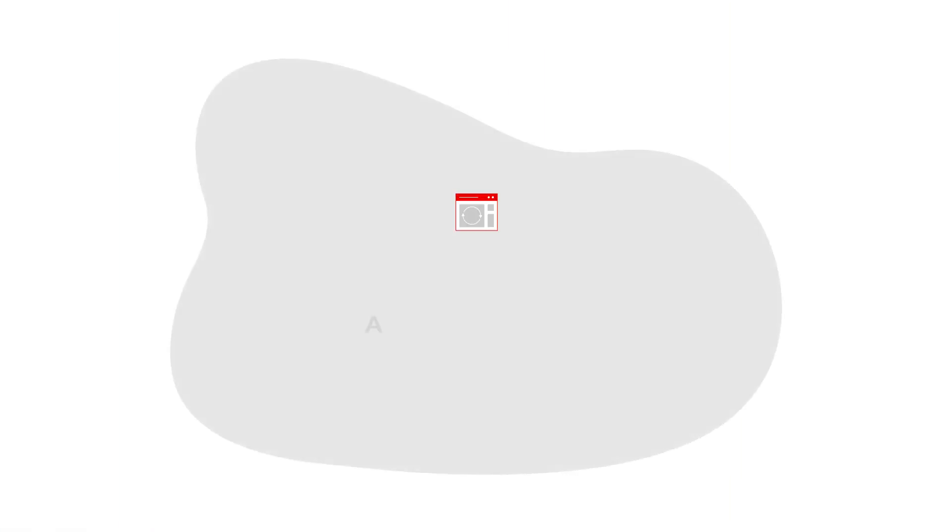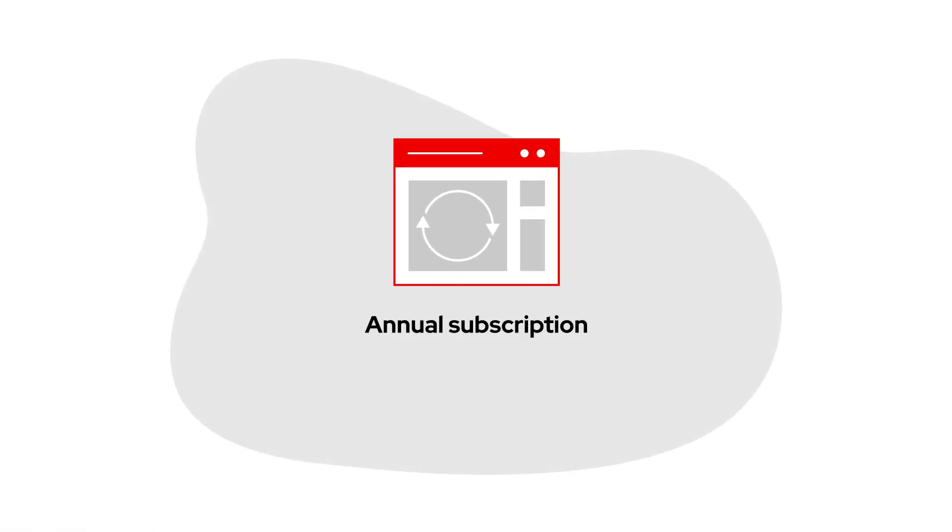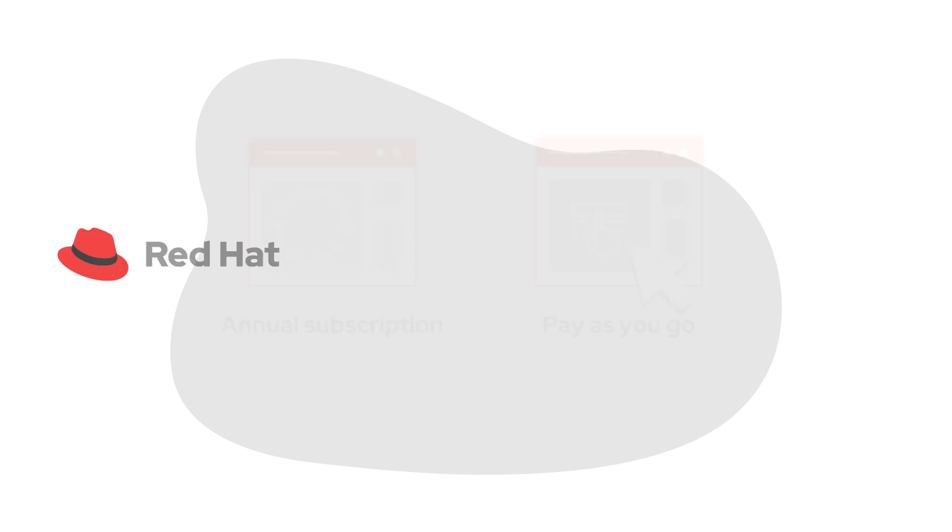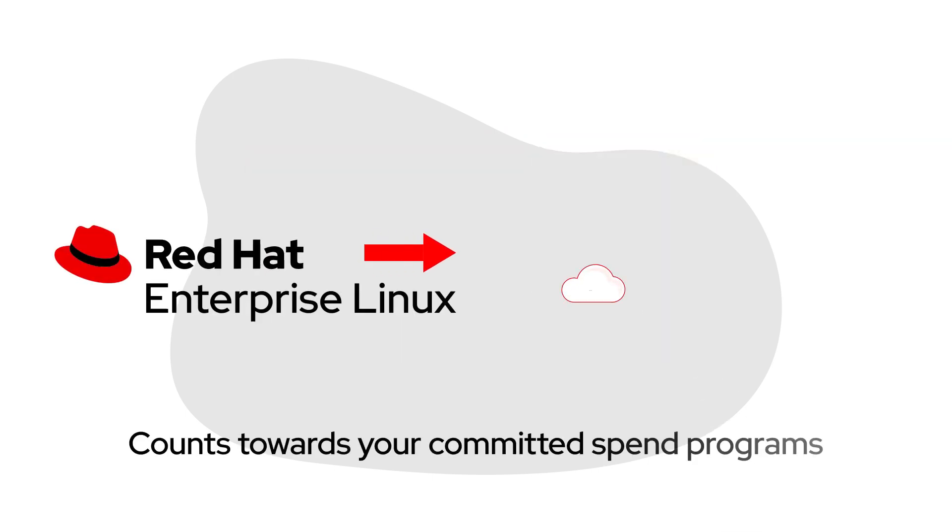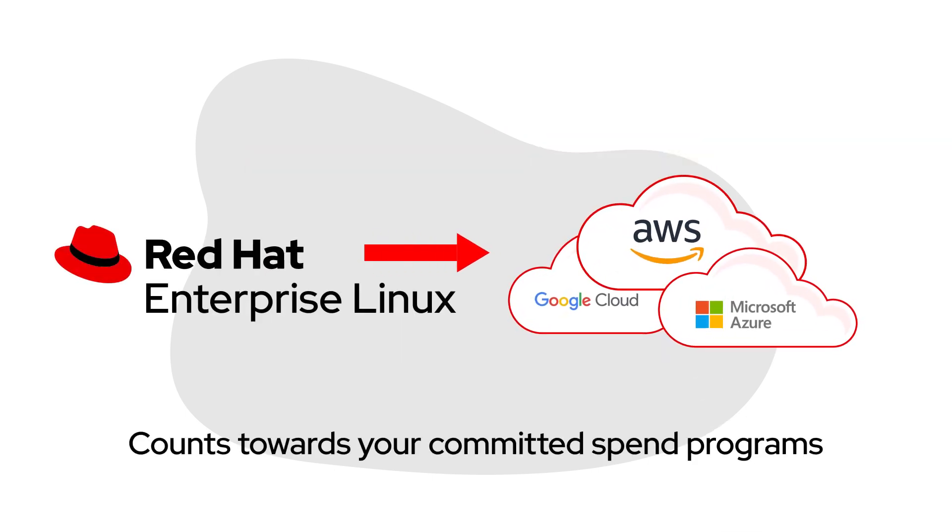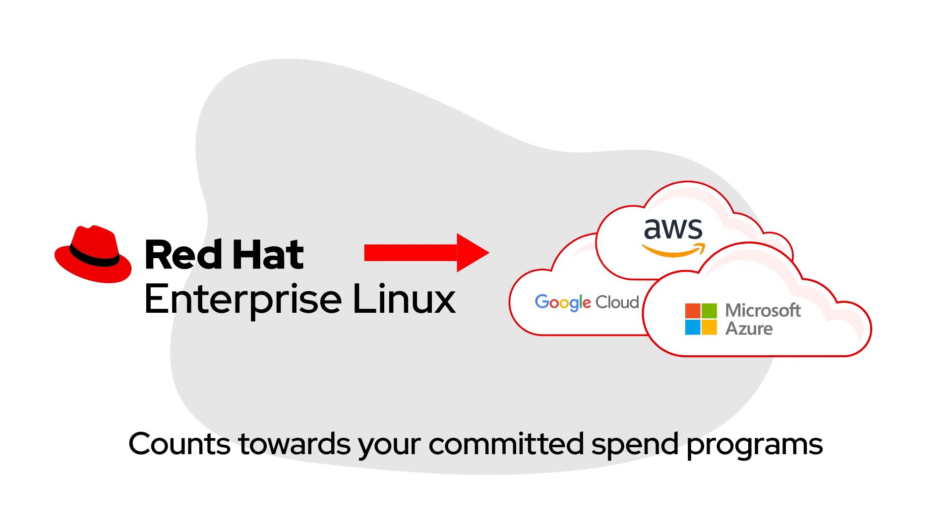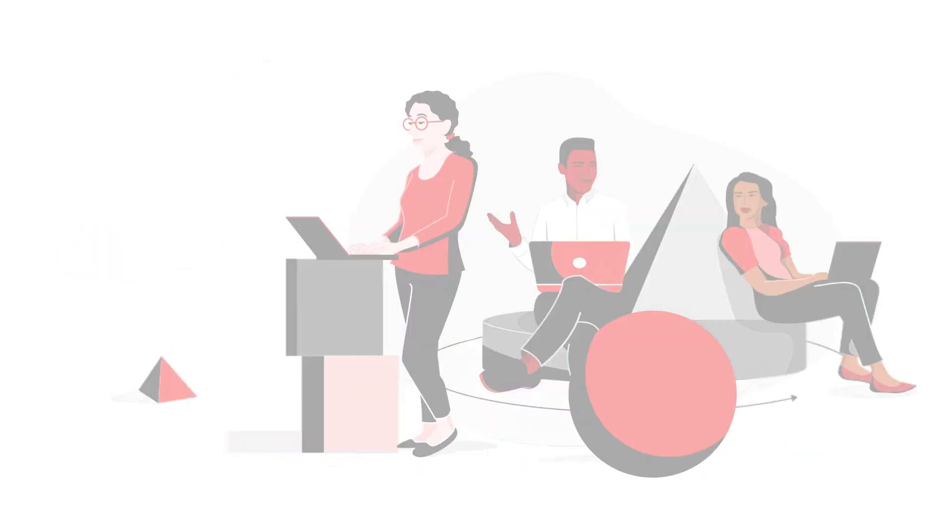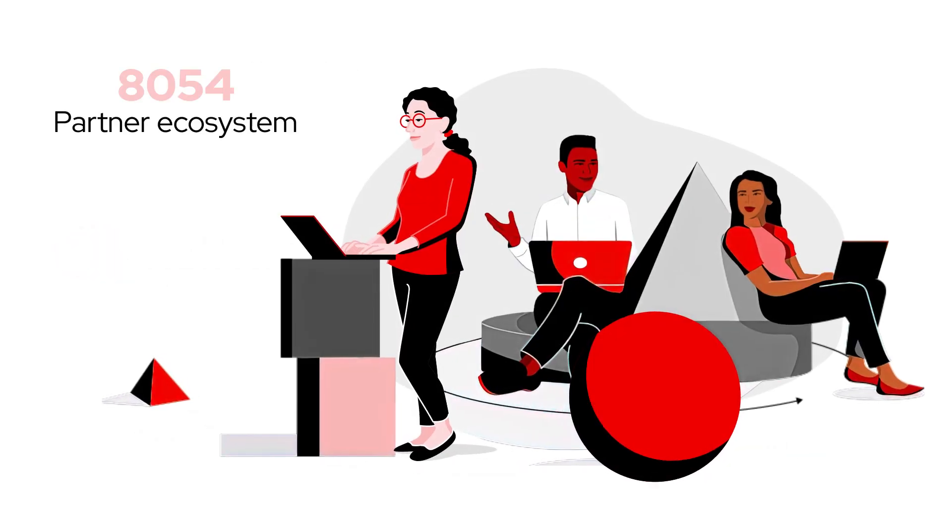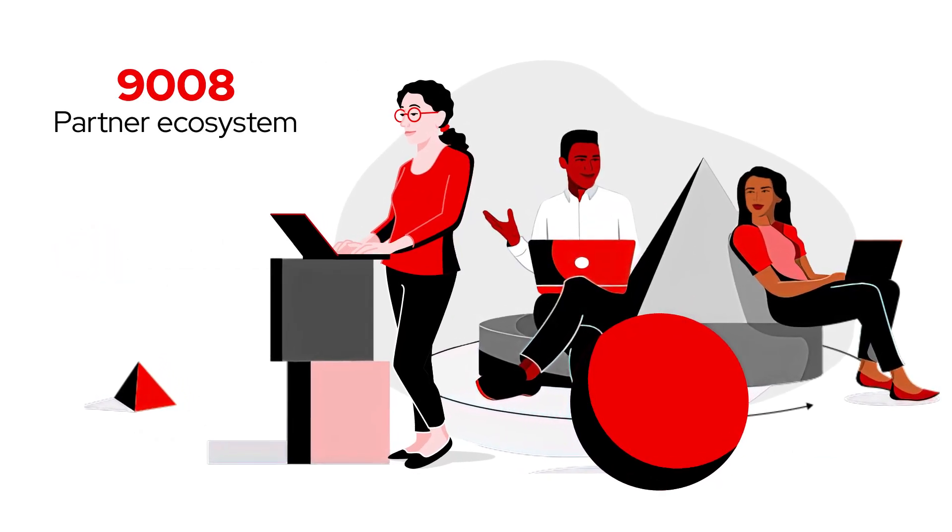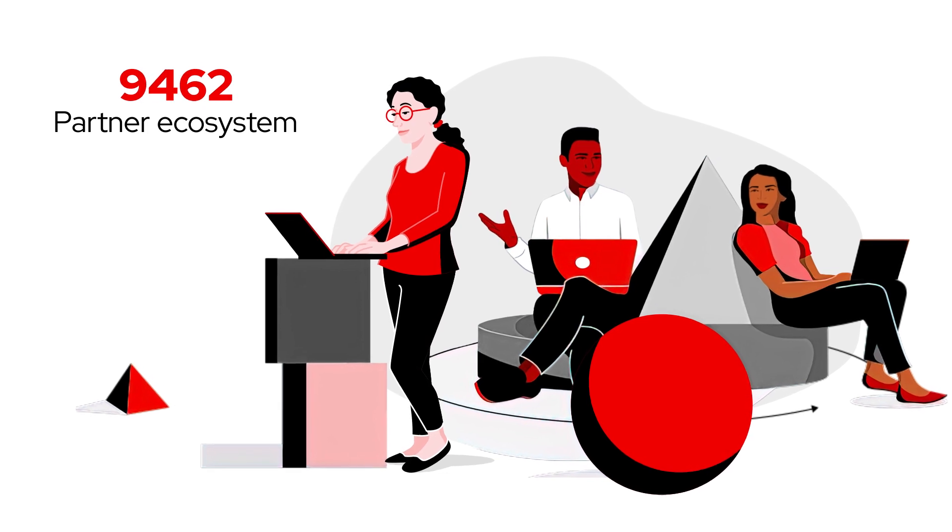You can choose an annual subscription or pay-as-you-go, and RHEL qualifies toward your committed spend agreements with AWS, Azure, and Google Cloud. Plus, you get the added flexibility of working with Red Hat's vast partner ecosystem.